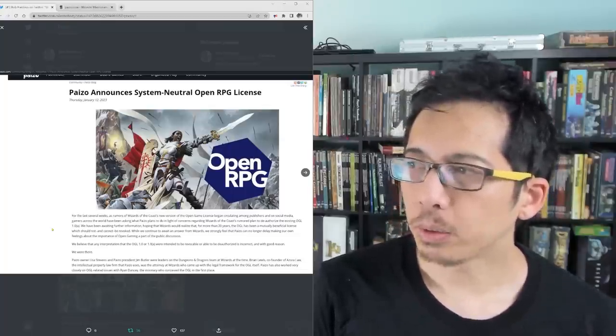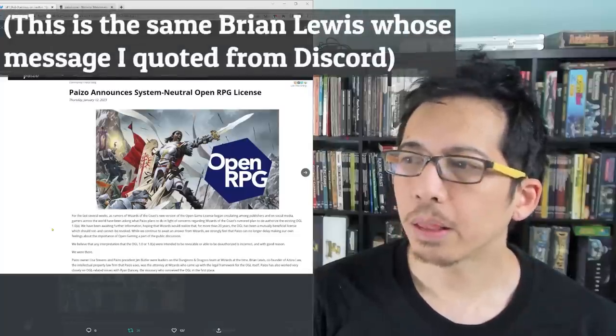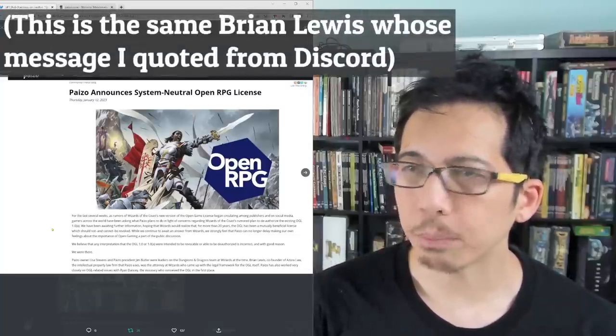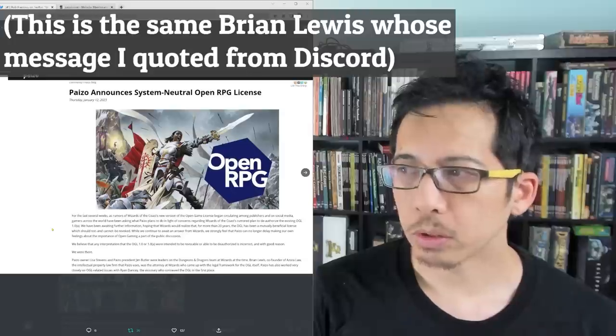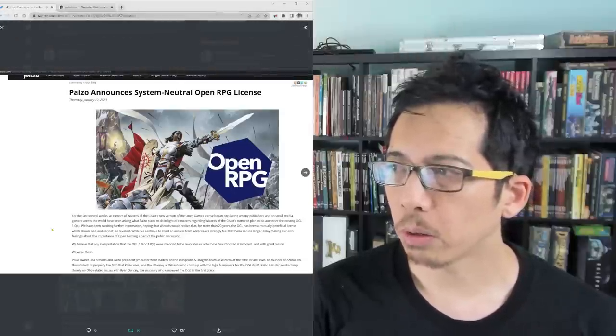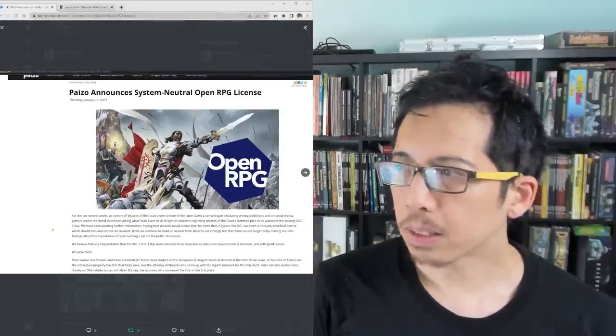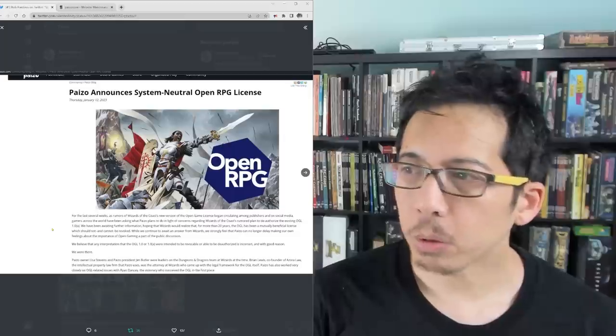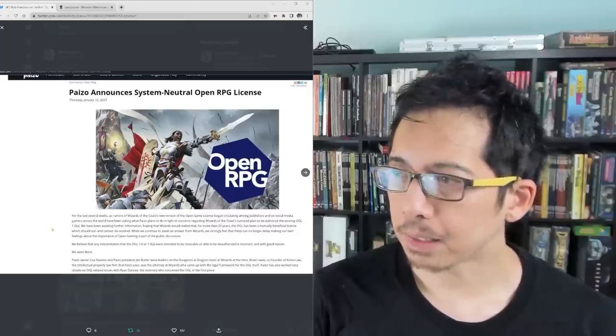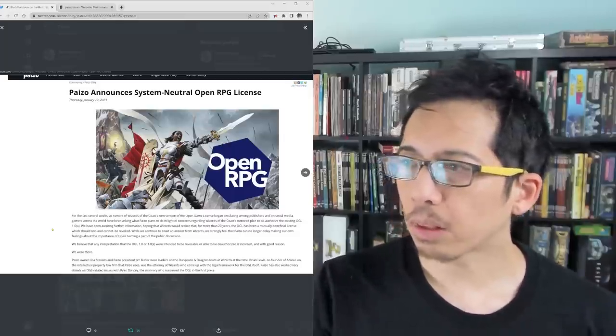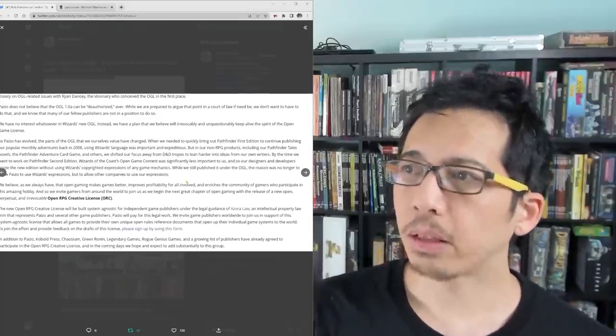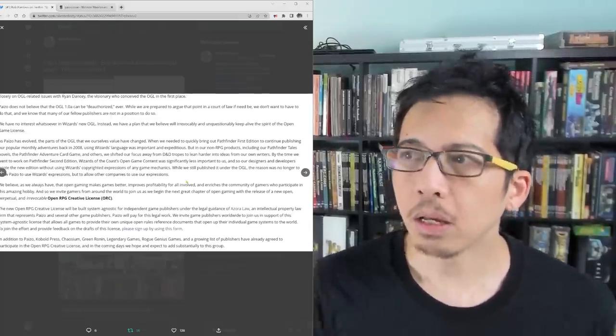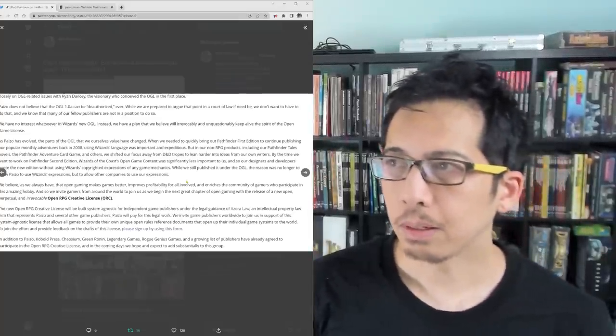Paizo owner Lisa Stevens and Paizo president Jim Butler were leaders on the Dungeons & Dragons team at Wizards at the time. Brian Lewis, co-founder of Azora Law, the intellectual property law firm that Paizo uses, was the attorney at Wizards who came up with a legal framework for the OGL itself. Paizo has also worked very closely on OGL-related issues with Ryan Dancy, the visionary who conceived the OGL in the first place. Paizo does not believe that the OGL 1.0a can be, quote, deauthorized, unquote, ever.